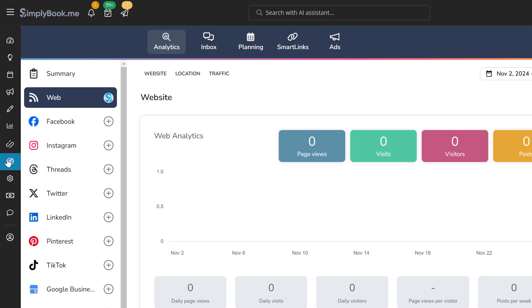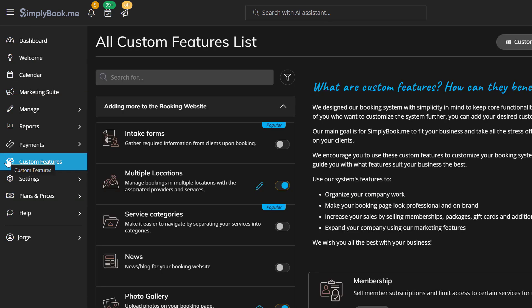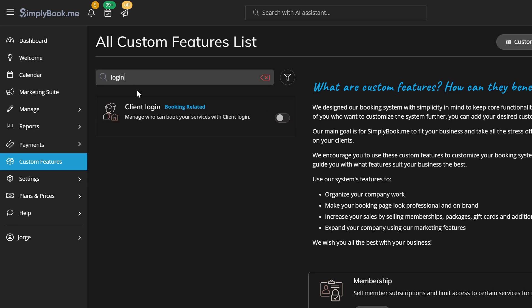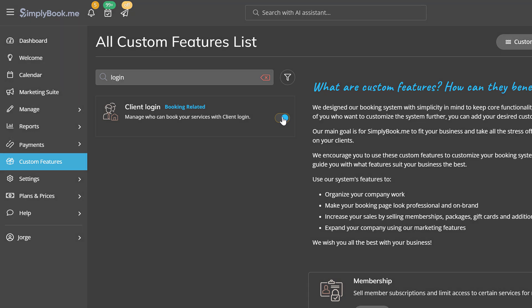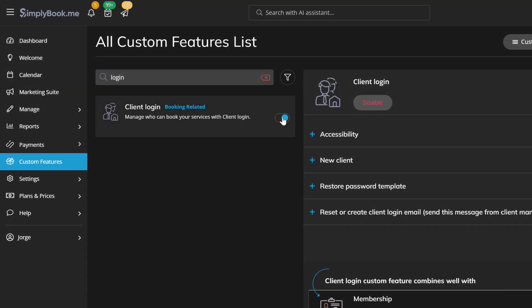Lastly, you can navigate to custom features to browse all of the additional functionality that we offer. For example, you can enable client login to enhance the client experience. Each client will have a secure personal account on your booking page where they can access their booking history, memberships, packages, etc.